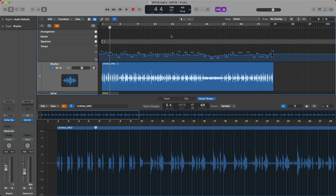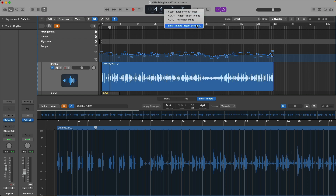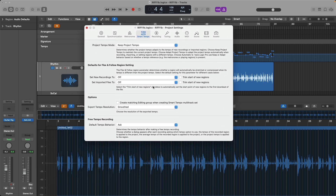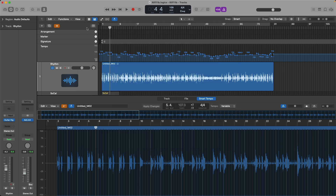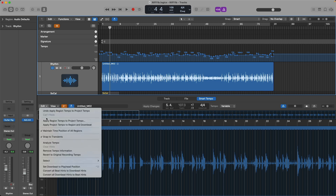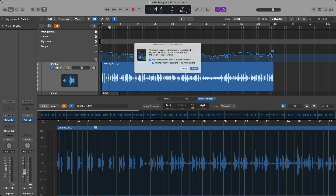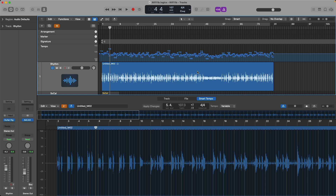So let's apply a quick change using the Smart Tempo settings. If you click directly beneath the beats per minute in the LCD — right on Keep — we get three options: Keep Tempo, Adapt Tempo, or Auto Mode. At the bottom, we have Smart Tempo Project Settings. About three quarters of the way down, we have the option for Export Tempo Resolution, currently set to Smooth — which averages the tempo beat mapping. By clicking this drop-down, we can change it from Smooth to Beats. Let's close it, go back to the Smart Tempo editor, click Edit, and once again apply the region tempo to the project tempo, then click Apply.